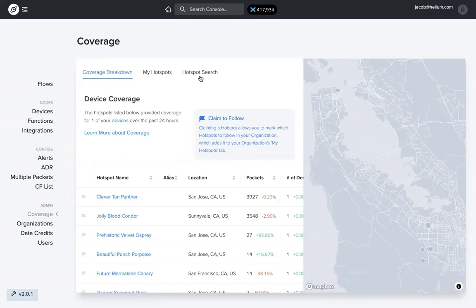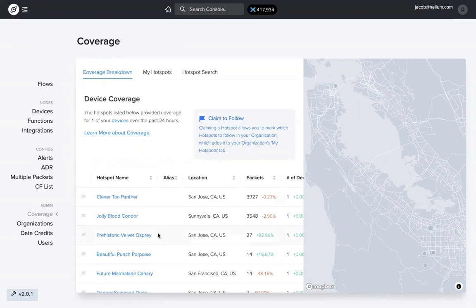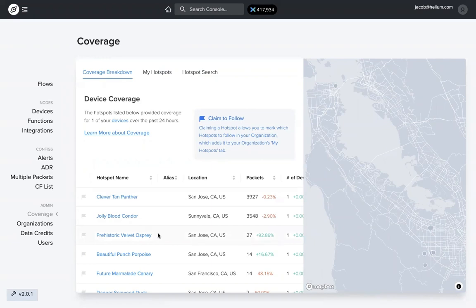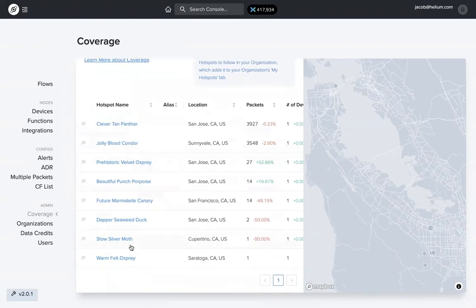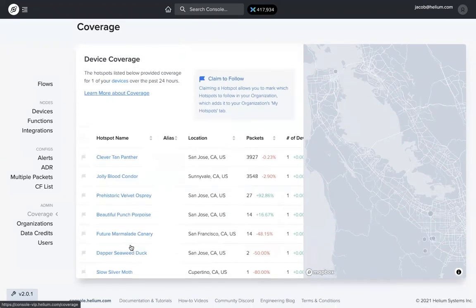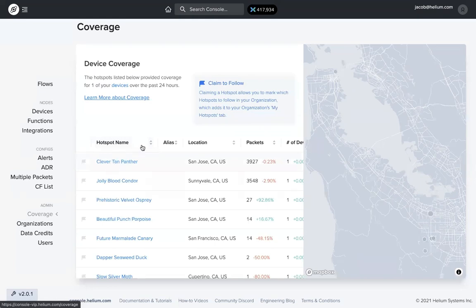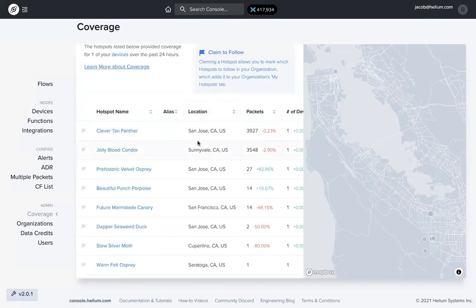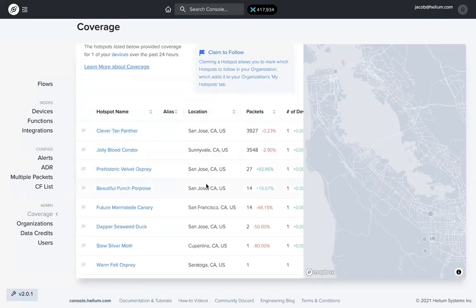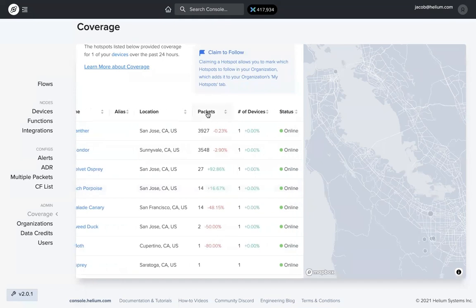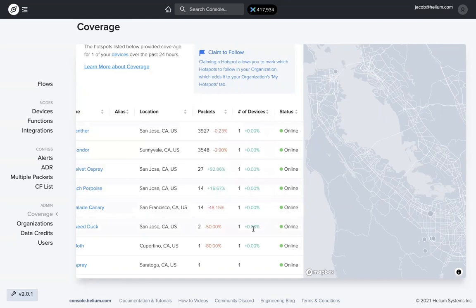So there are three main features within the coverage feature. The first is device coverage. The hotspots listed below are all hotspots that provided coverage to at least one of your devices over the past 24 hours. So you can see I have nine or ten there. This shows the name of the hotspot, alias, where that hotspot's located, number of packets sent, number of devices, and the hotspot status.